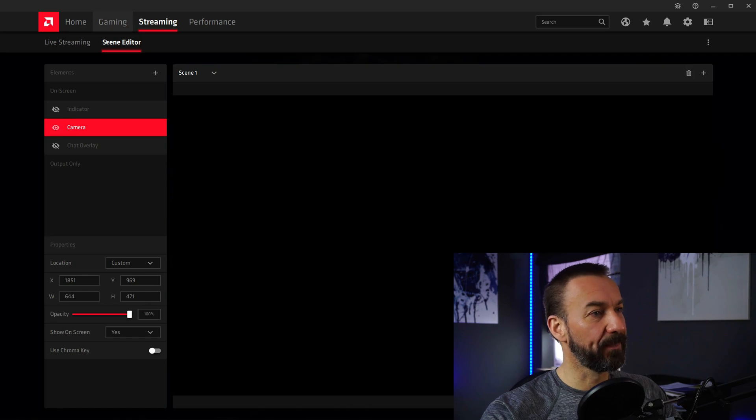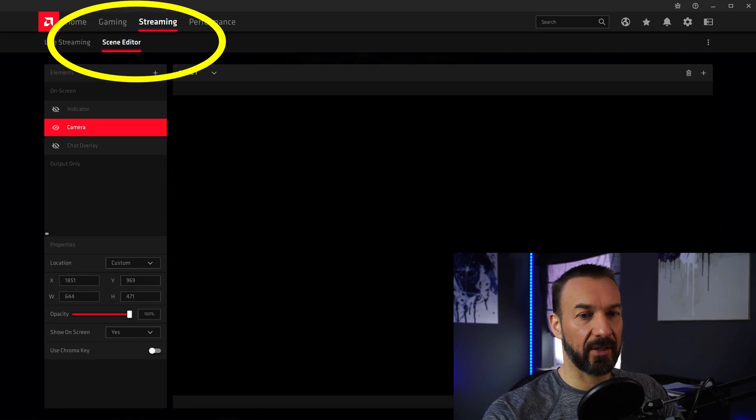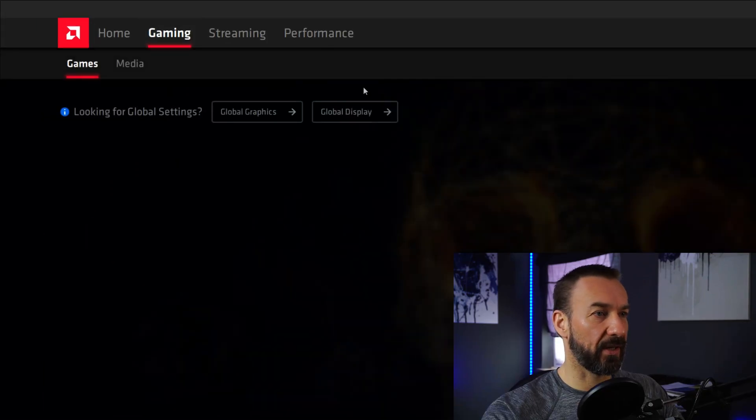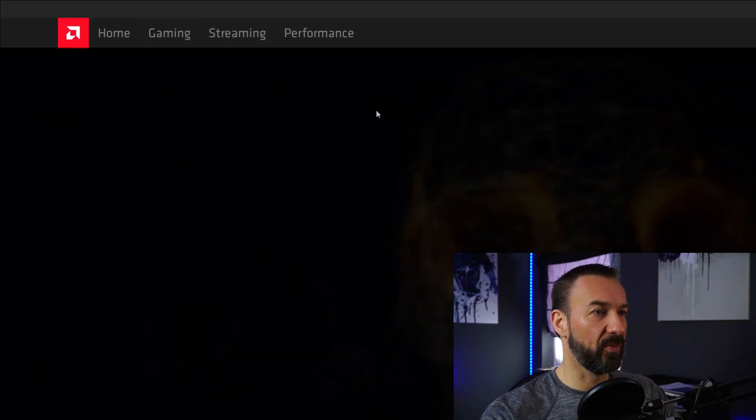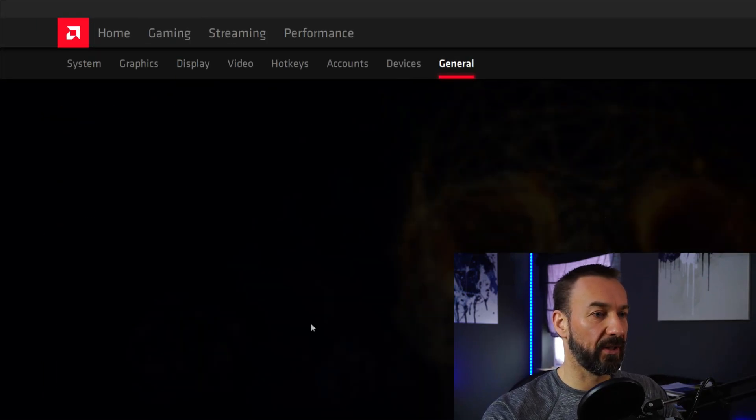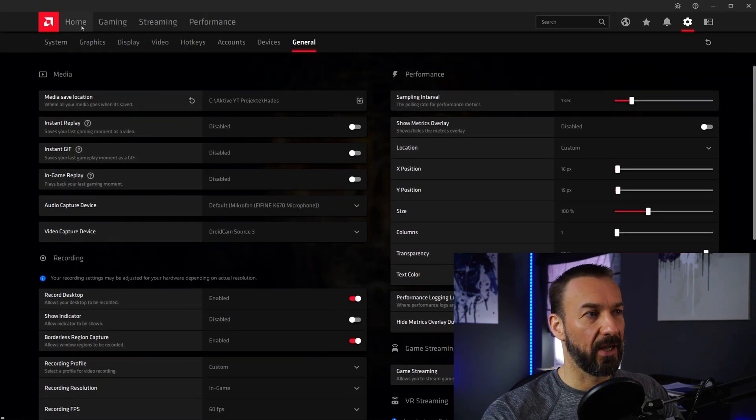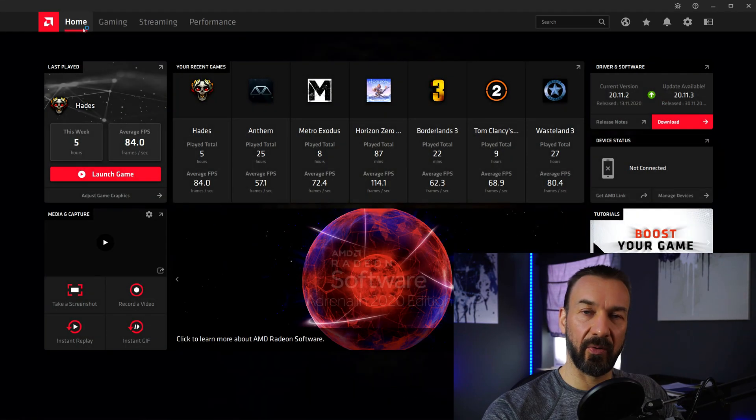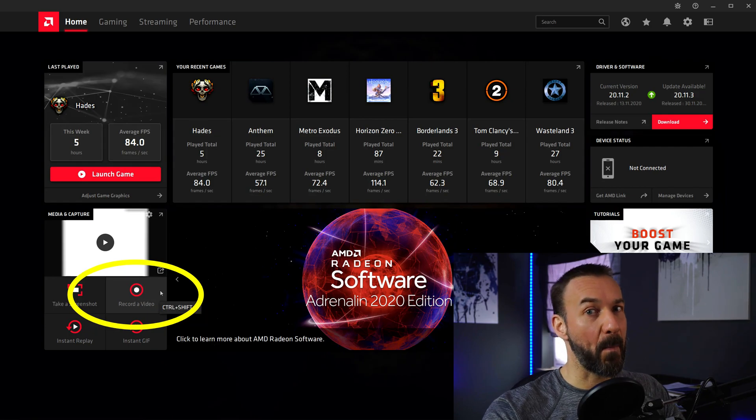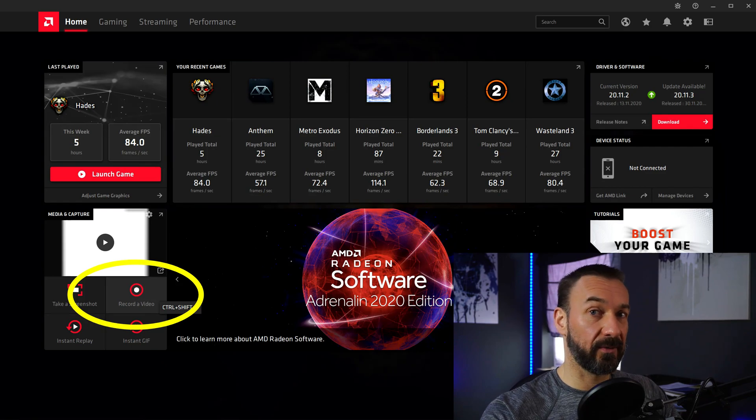So now, after you adjusted your settings under streaming, scene editor for camera settings, and under gaming, global display, general for your recording settings, you can go back to the home screen, hit the record button, and enjoy a perfectly smooth gameplay experience and a perfect recording of your gameplay.